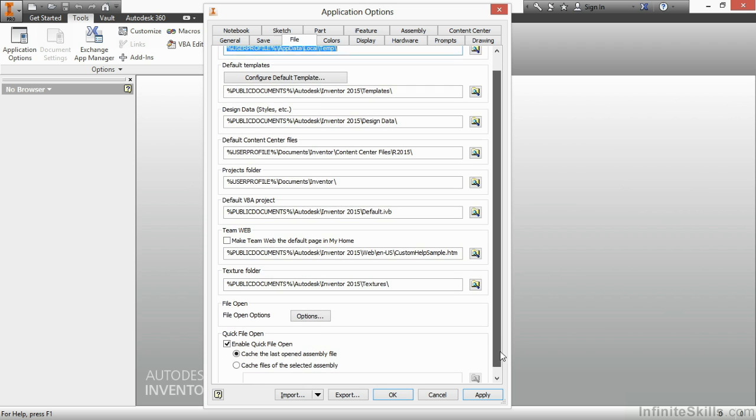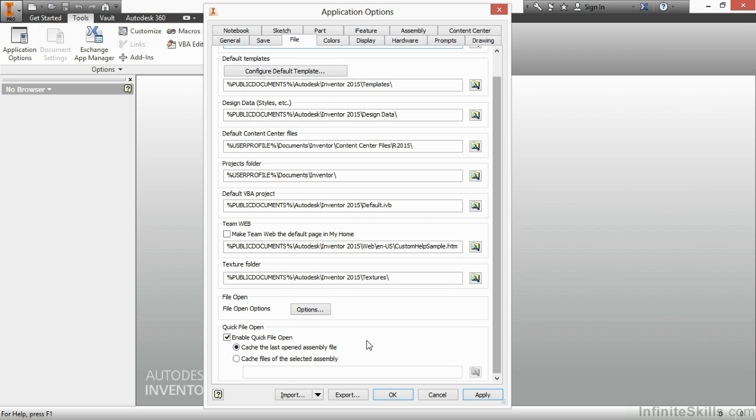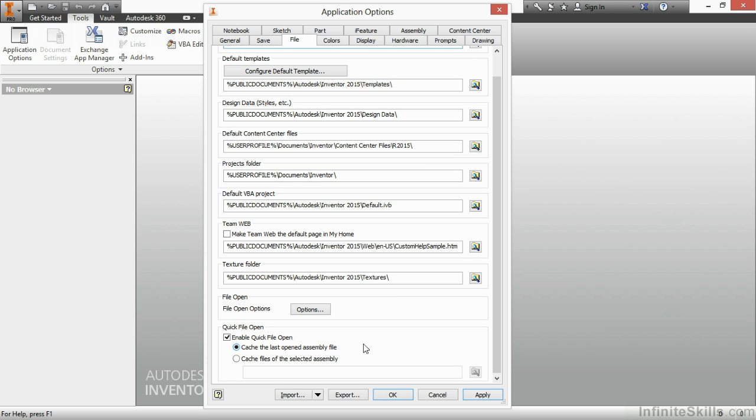I'm going to mention this down here at the bottom only because it's very important if you're working on a long-term project. If you have a project that you're going to be opening the same assembly for six months straight, it would be a good idea to have that assembly file cached so it opens up much faster every single time, especially if it's a large capital project. On the next tab, Colors,